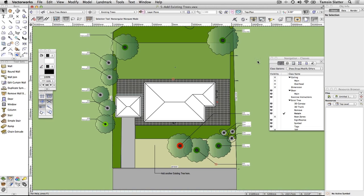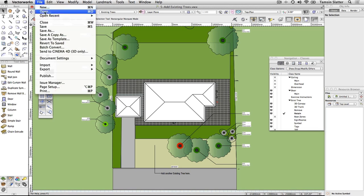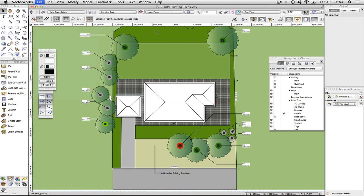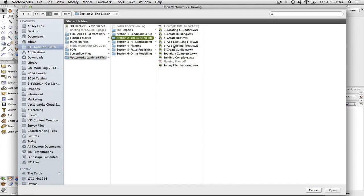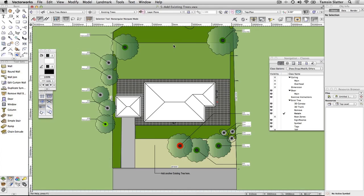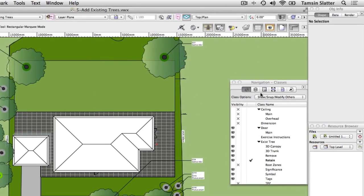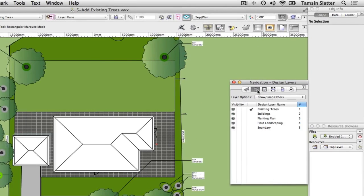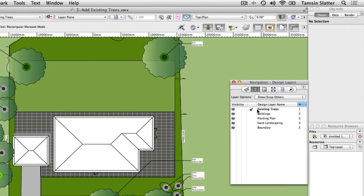Place an existing tree. Open the file 5 add existing trees. Using the Navigation palette, click the Design Layers button. There are many more layers in this file to allow the easy separation of different phases of the design process. Ensure Existing Trees is the active layer.